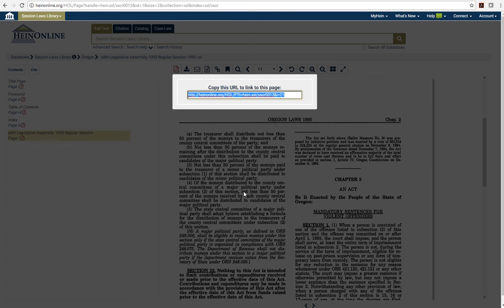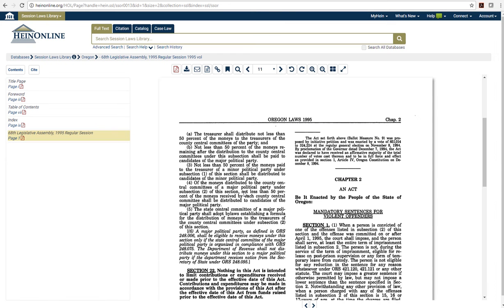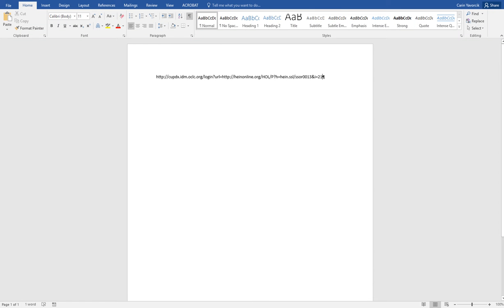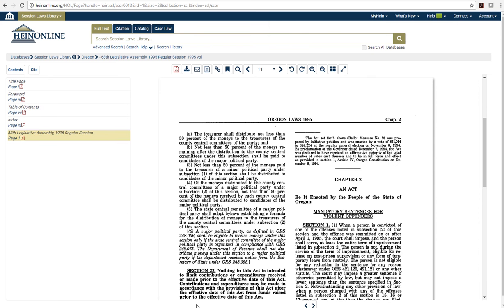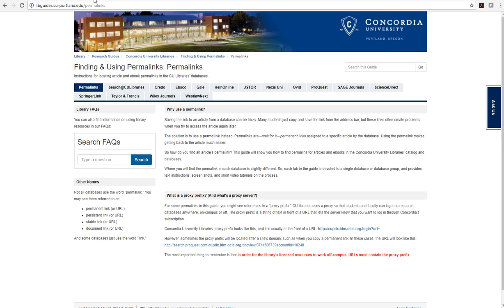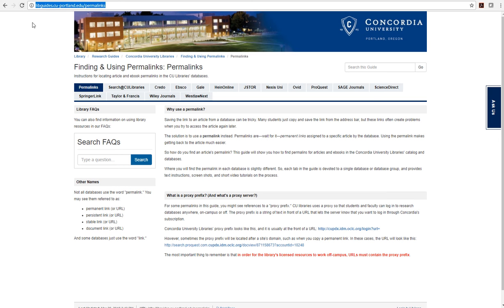Click anywhere to close the box. When you paste the link into an email or document, make sure that you use the Concordia University proxy prefix. You must add the proxy prefix for the link to work off campus. The proxy prefix can be found at libguides.cu-portland.com